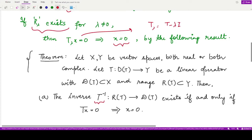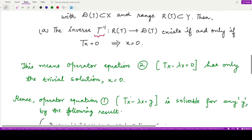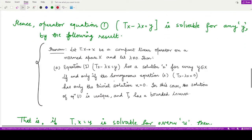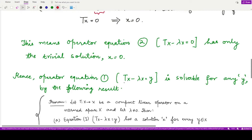If T(x) − λx = 0 implies x = 0, then x = 0 is the only solution — the trivial solution. By a previously studied result about operator equation 1, this equation is solvable if and only if the homogeneous equation has the trivial solution. Since the homogeneous equation has the trivial solution x = 0, operator equation 1 is solvable for any given value of y.